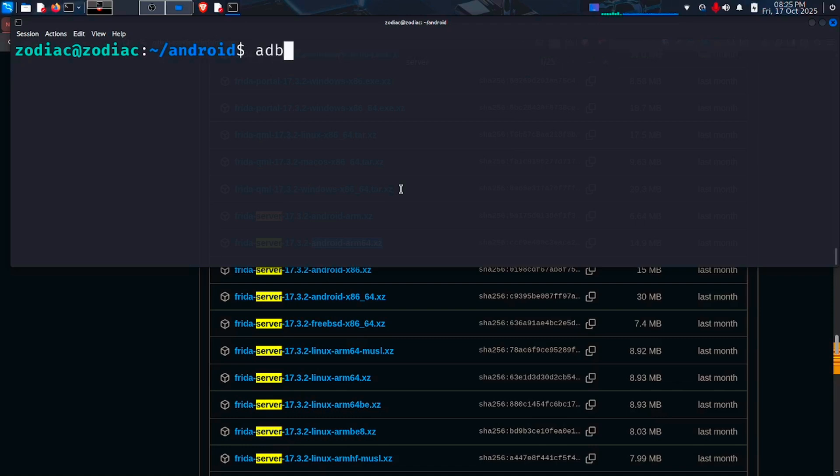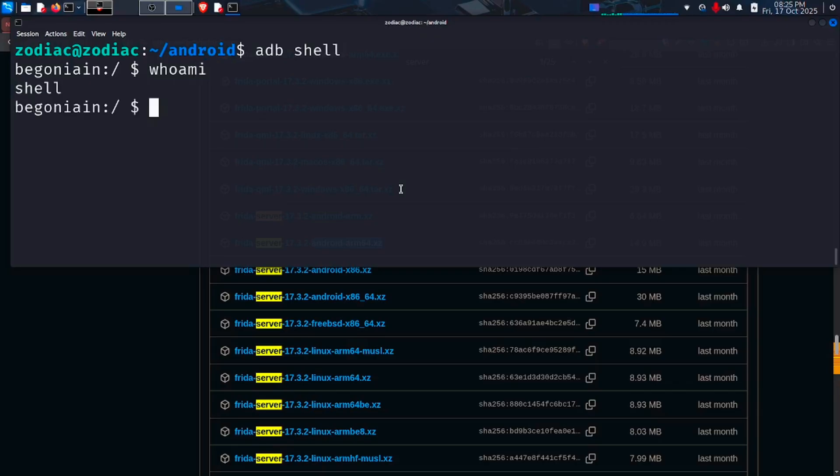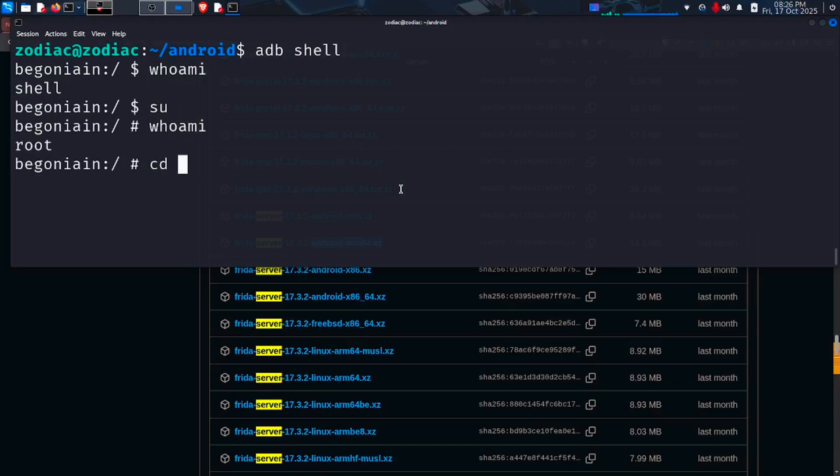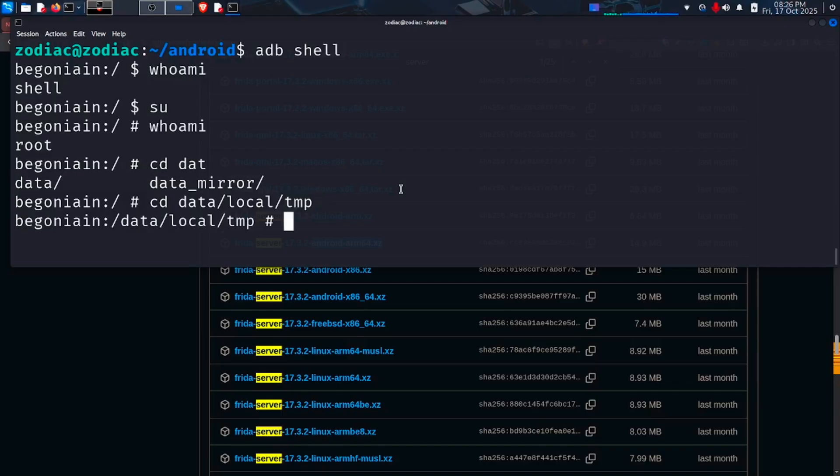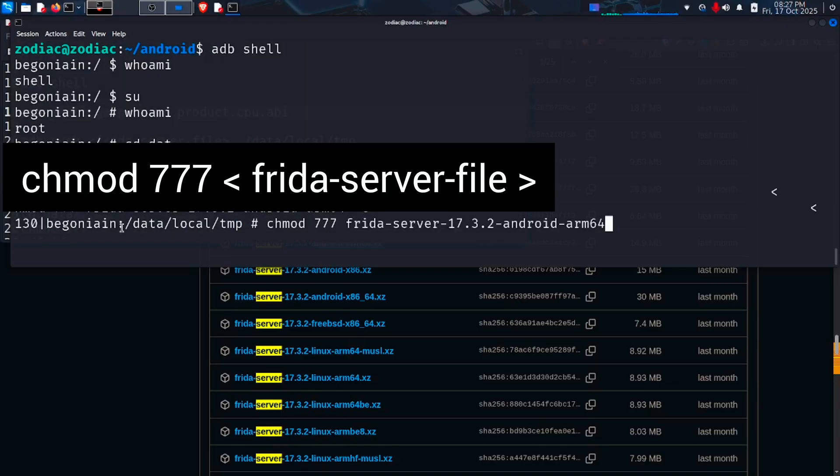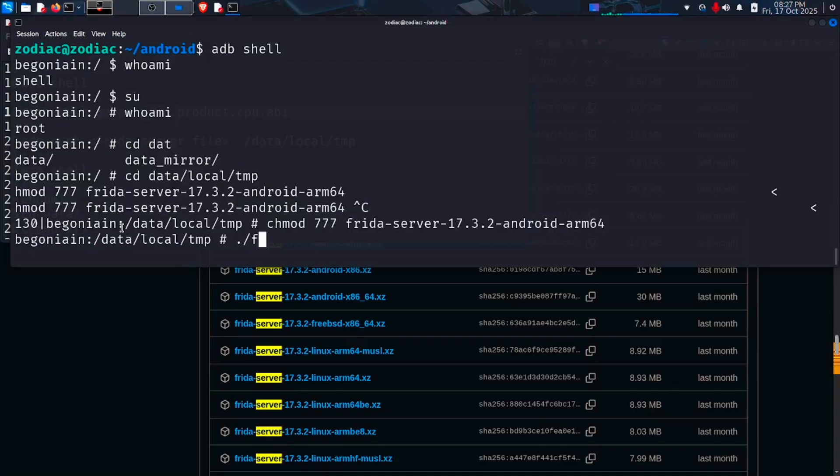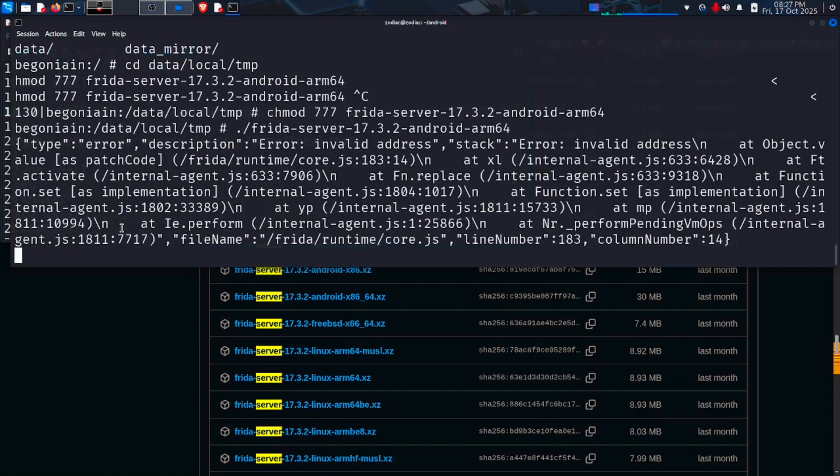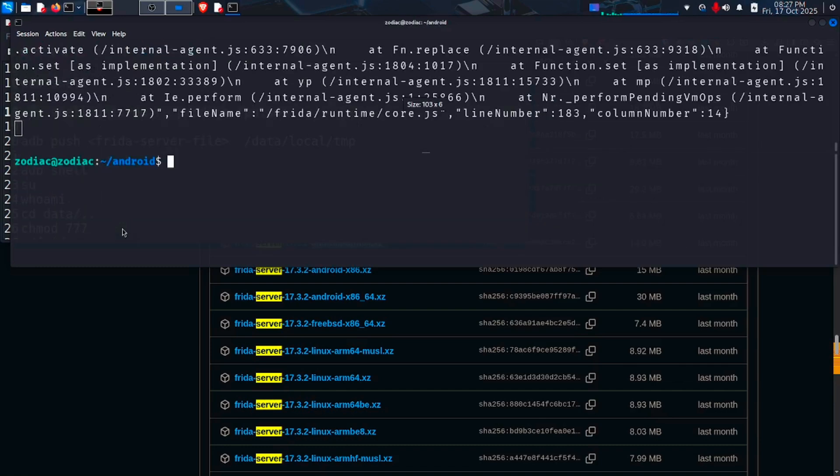After running the command, type ADB shell then su for super user. We need root access to execute the file. Now cd to data/local/tmp. Now we need to make the file executable. For that, give it the permissions using chmod 777 and our Frida server file. Then dot slash the filename. If everything goes well, our Frida server will be successfully running.